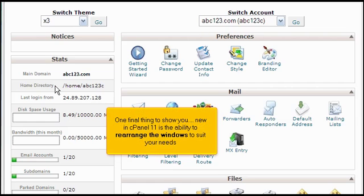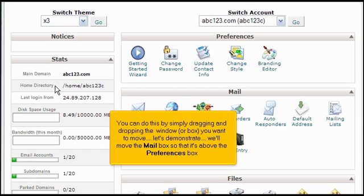One final thing to show you, new in cPanel 11, is the ability to rearrange the windows to suit your needs. You can do this by simply dragging and dropping the window or box you want to move. Let's demonstrate.